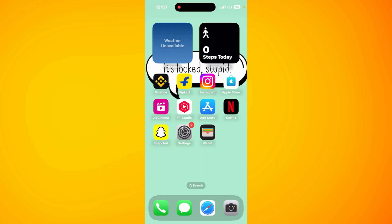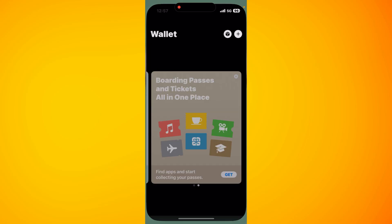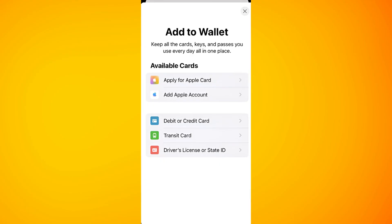Alternatively, you can open the Wallet application directly and tap on the plus icon in the top right-hand corner of the screen. Whichever method you choose, you are going to see the same Add Card screen in front of you.